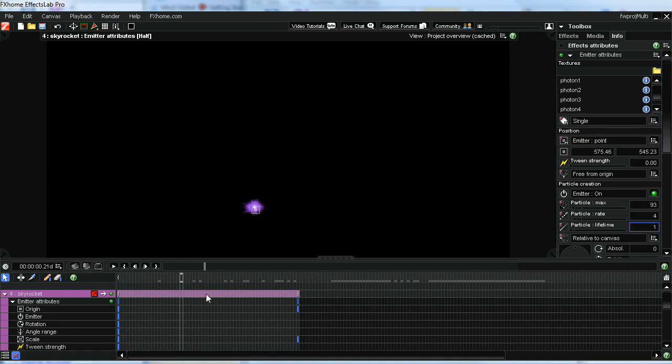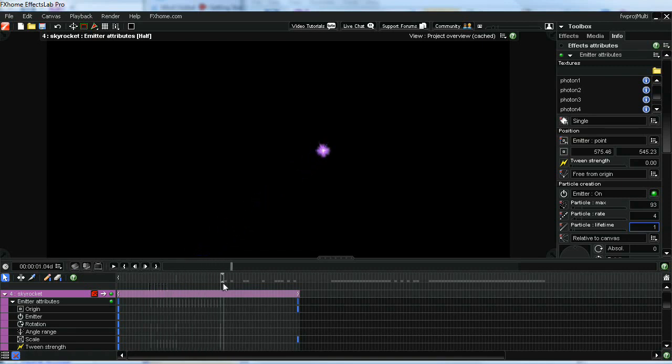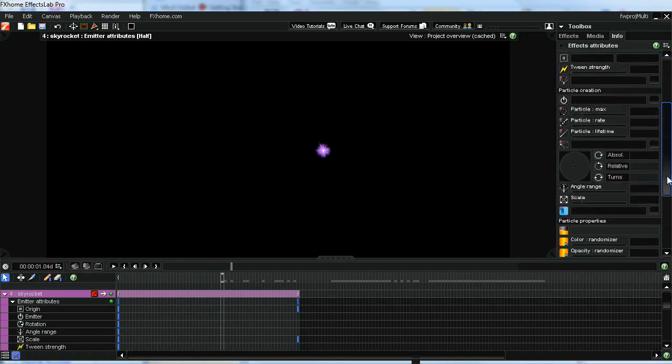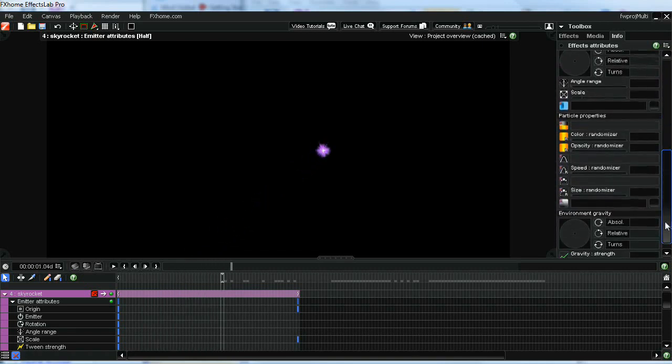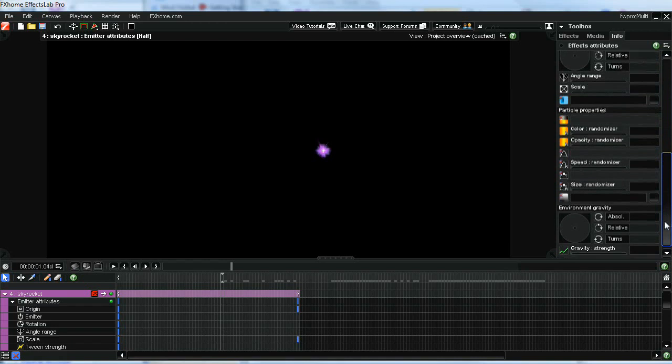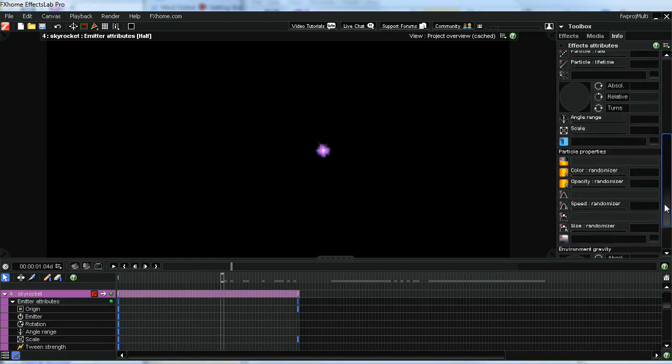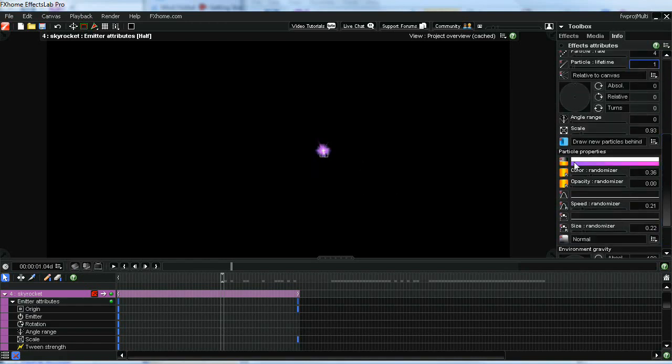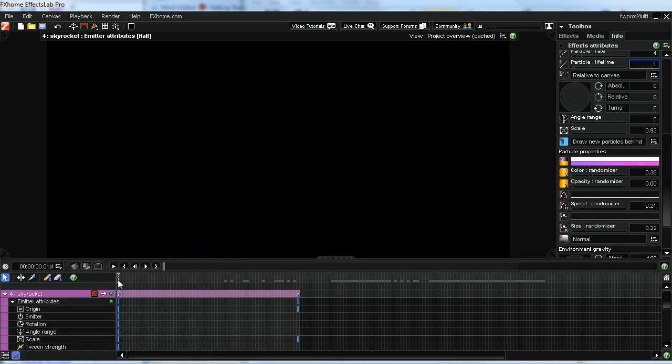Then I change the color randomizer to quickly go between a purple and a white. You can see here, and that gives you this effect. The other thing that I did was I started the particle out a little bit larger, so it would look like it was flying away from you. If you look here on the scale, I set that to about 118.